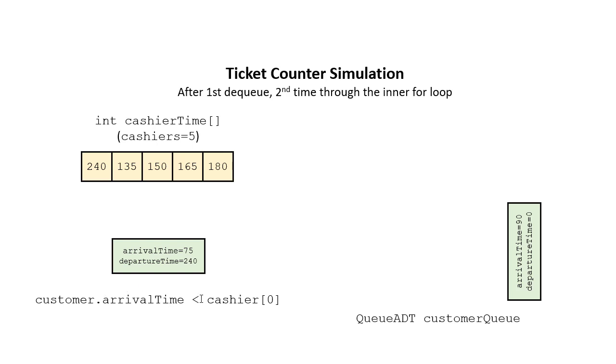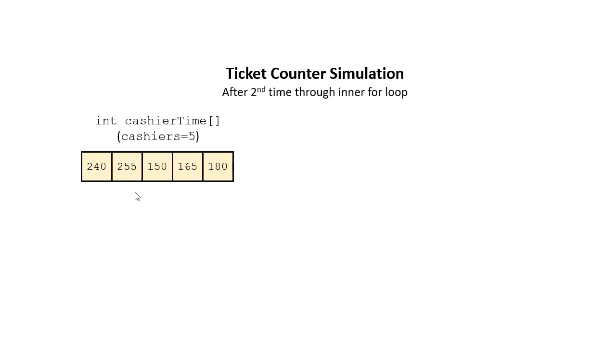They didn't have to wait the entire 240 seconds because they didn't arrive until 75 seconds after the simulation started. And then once we run through the second iteration of that inner loop, you can see that we only needed two cashiers here.